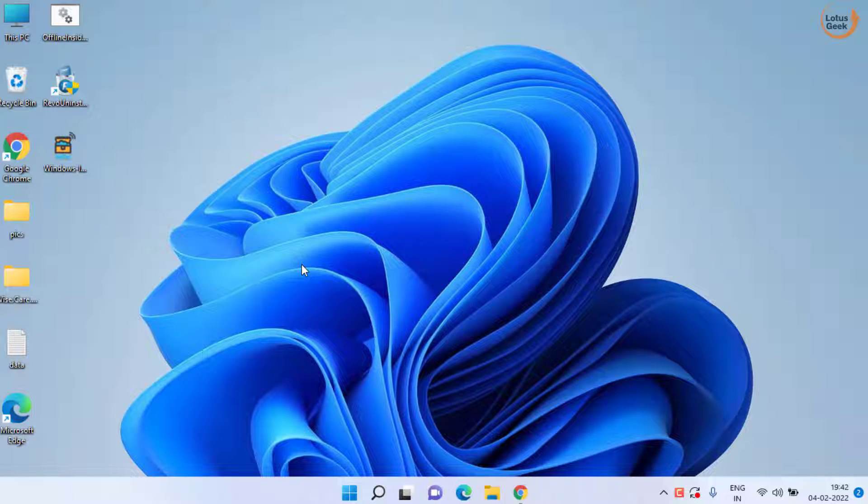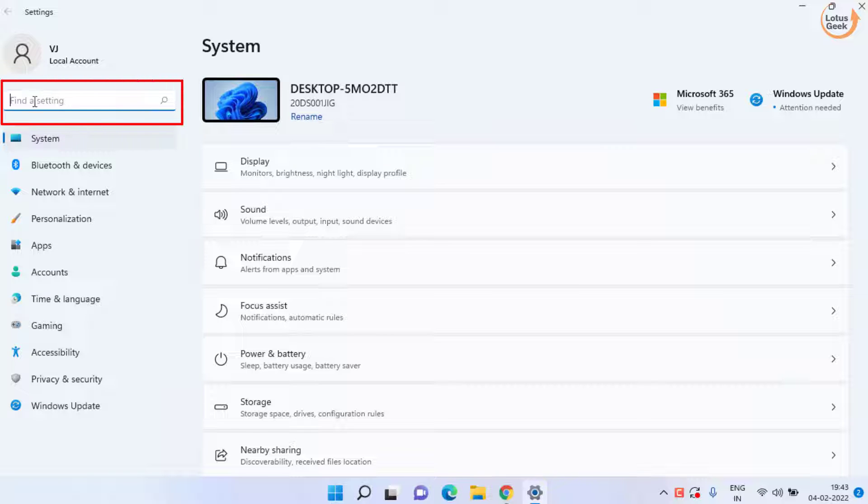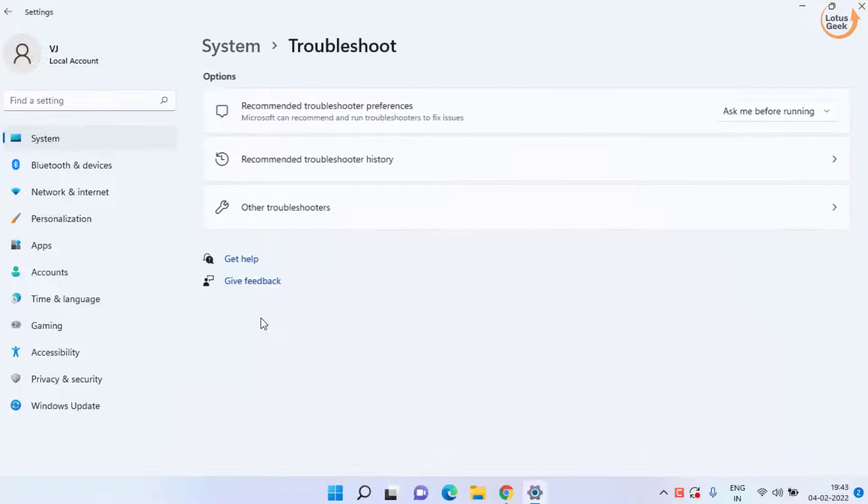First method you can do is to open your settings menu. If you have Windows 10 in the search box you can search for troubleshoot, else for Windows 11 you can scroll down and choose troubleshoot over here.